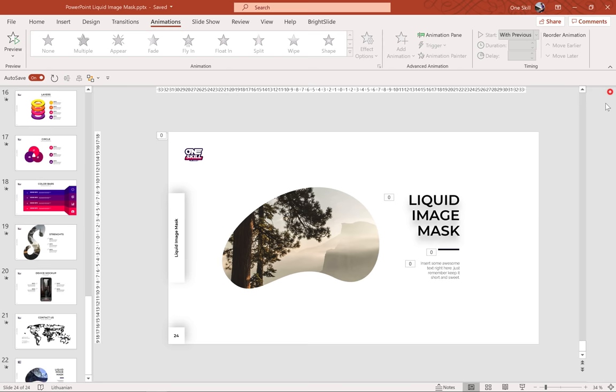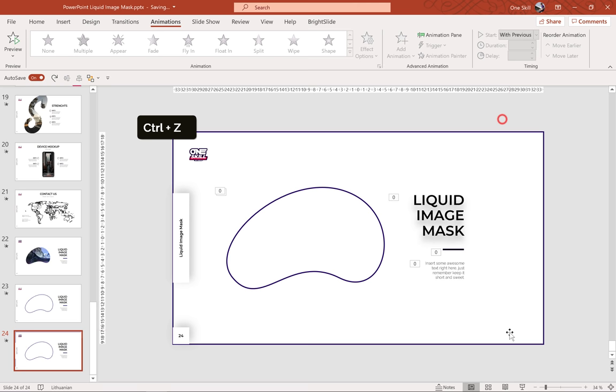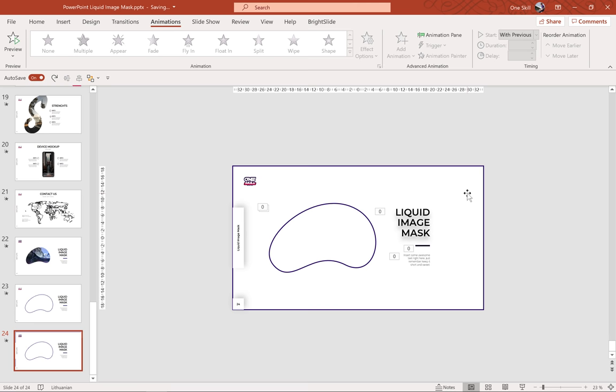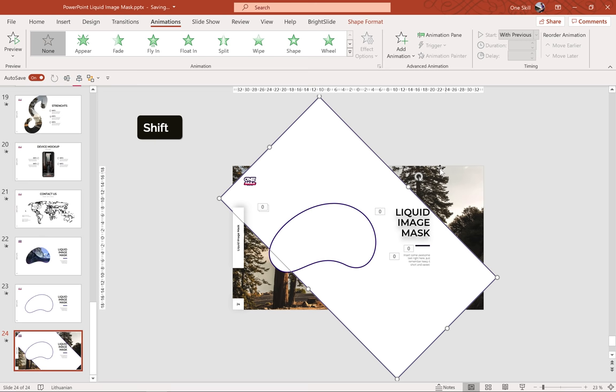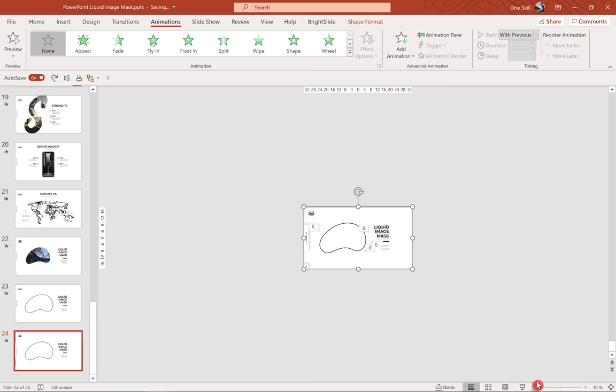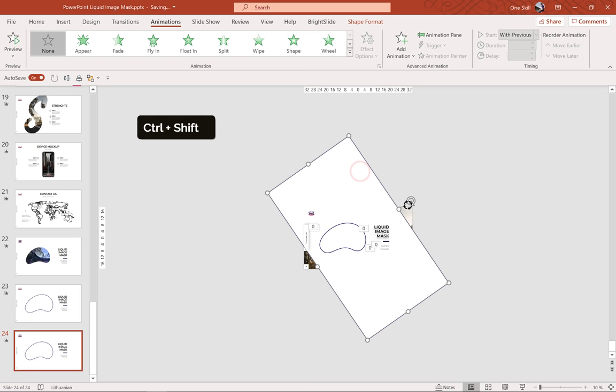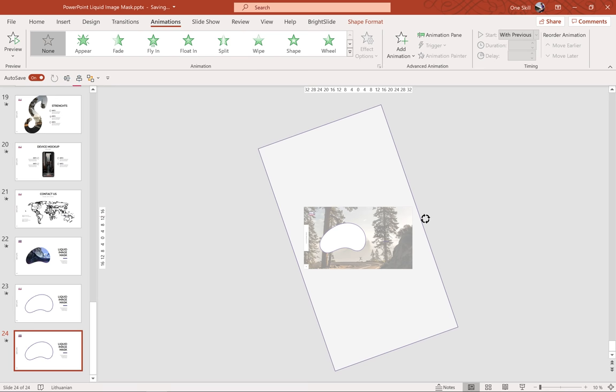Let's undo a couple of steps with Ctrl+Z. First of all we have to make sure that this rectangle is actually bigger than the slide itself — you can see when the rectangle rotates we can see the background picture. To fix that, let me zoom out a little bit. We have to increase the size of the rectangle — hold down the Ctrl+Shift key to increase the size from the center. Let's increase it a little bit more and now it should be working just fine.